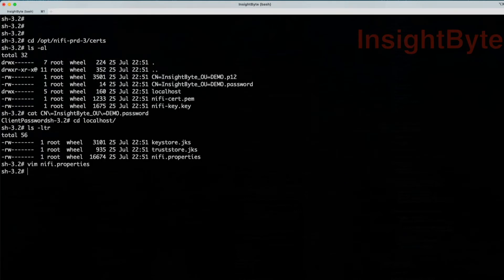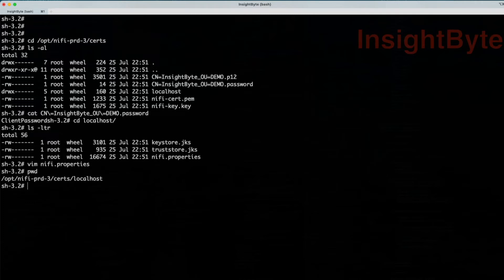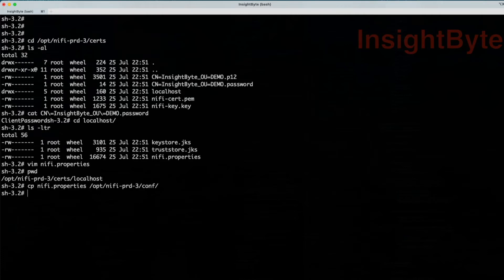And we're going to copy this NiFi properties file from this location, and we're going to overwrite the current NiFi properties file from the configuration folder. Now that we've done that, next thing, we have to update the security property key. And how do we do that?